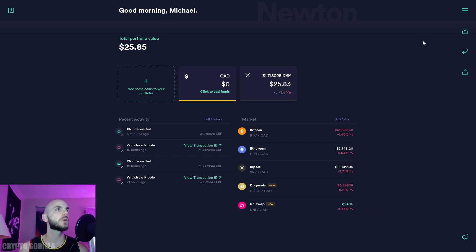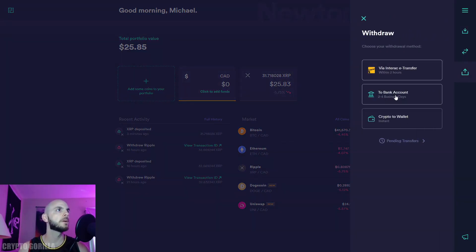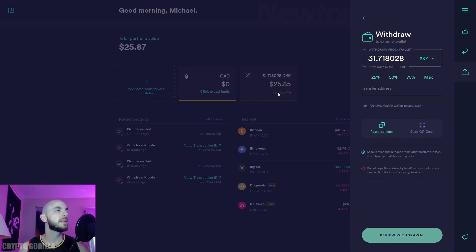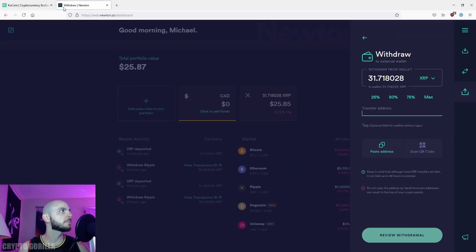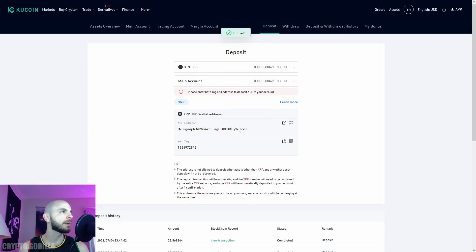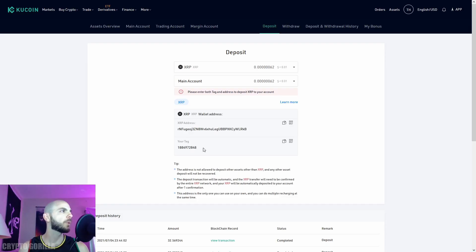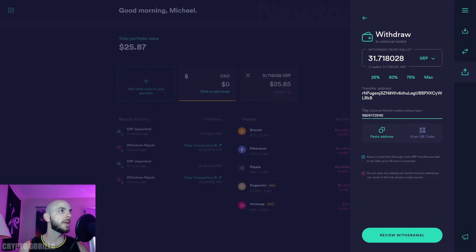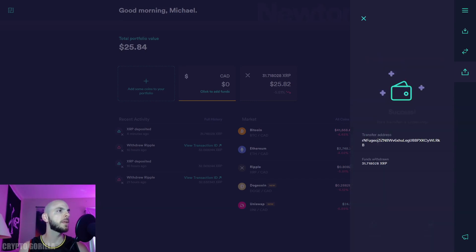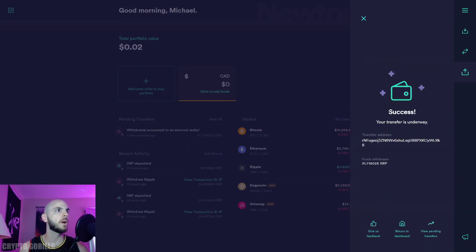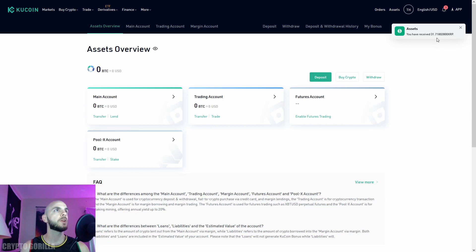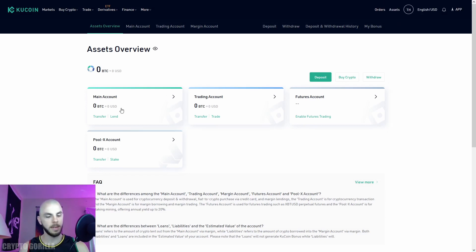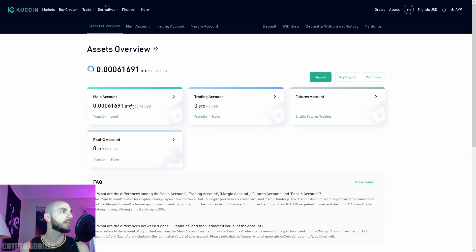I'm going to withdraw crypto to wallet. Make sure you've selected XRP, click max. Now we need the address—paste it, starts with R and ends with KB. Next, the tag: 18 ends in 48. Review and withdraw XRP. Success! Your transfer is underway. It took 20 to 30 seconds and you get a notification—you have received XRP. If we refresh, you can see in my main account I now have 31.75 XRP.